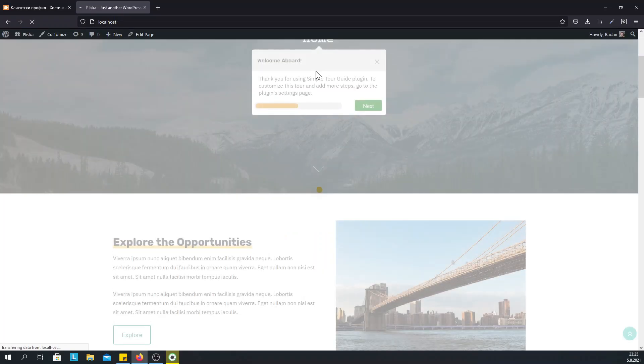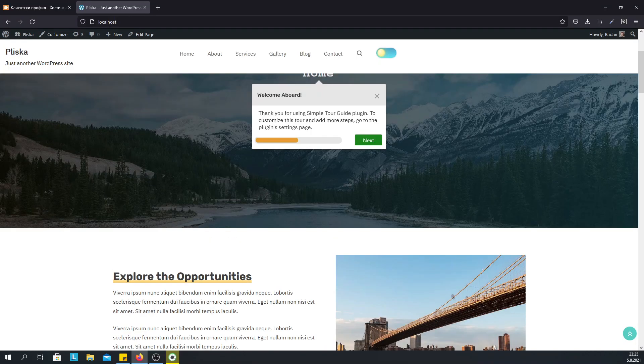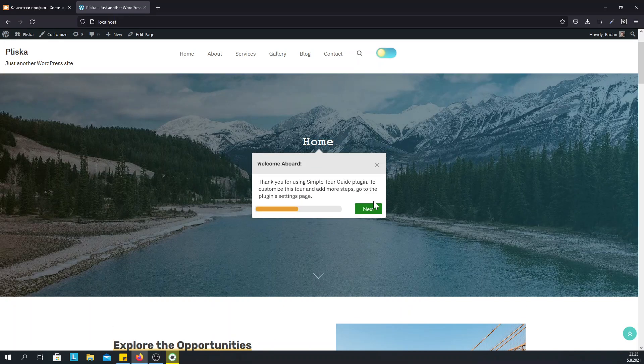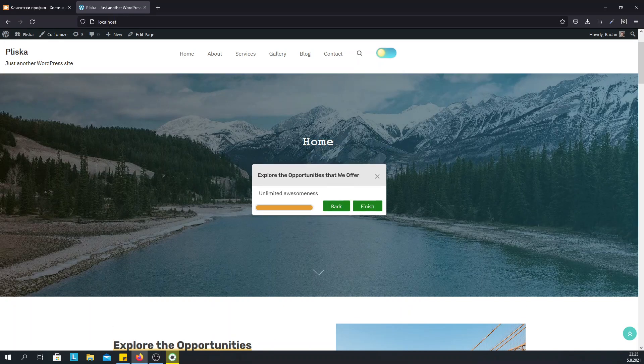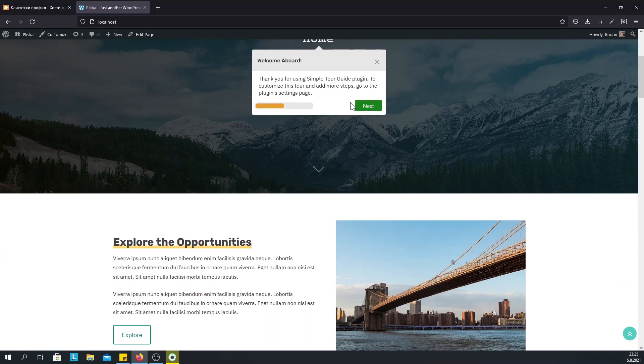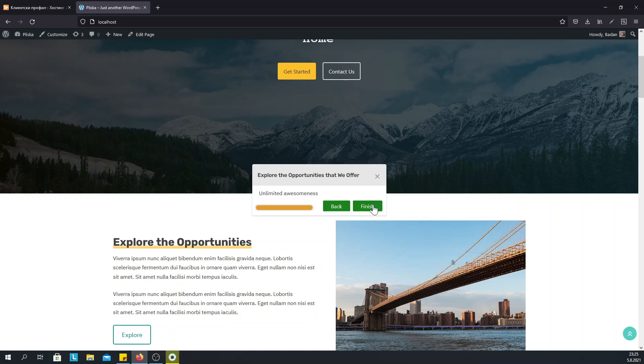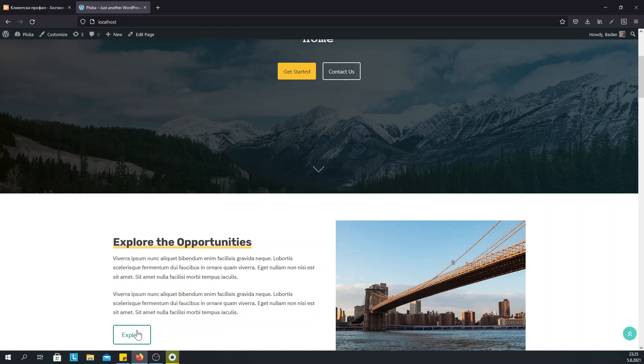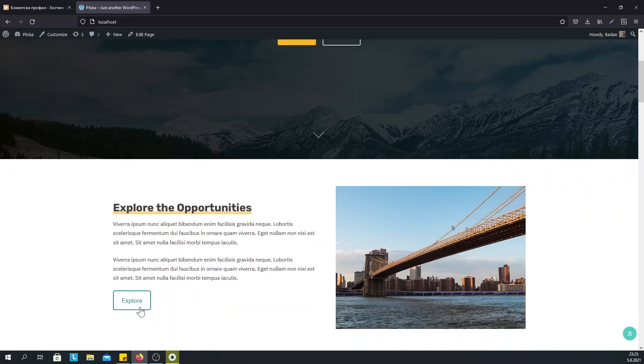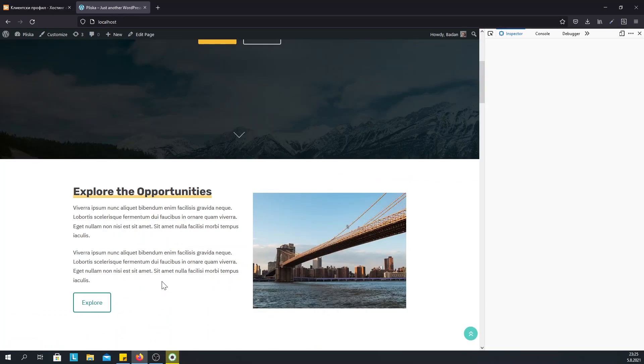Now we have two steps and this is nice but what if we want to link this step to the Explore button here. How do we do it? So we need to check the class of this element by right click with the mouse and inspect.